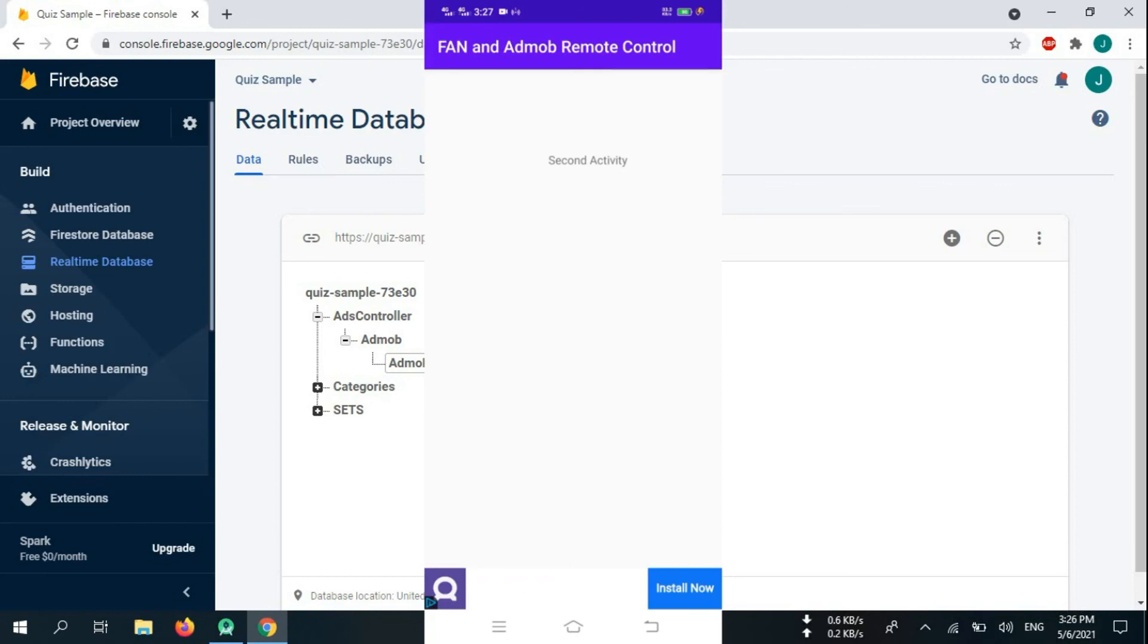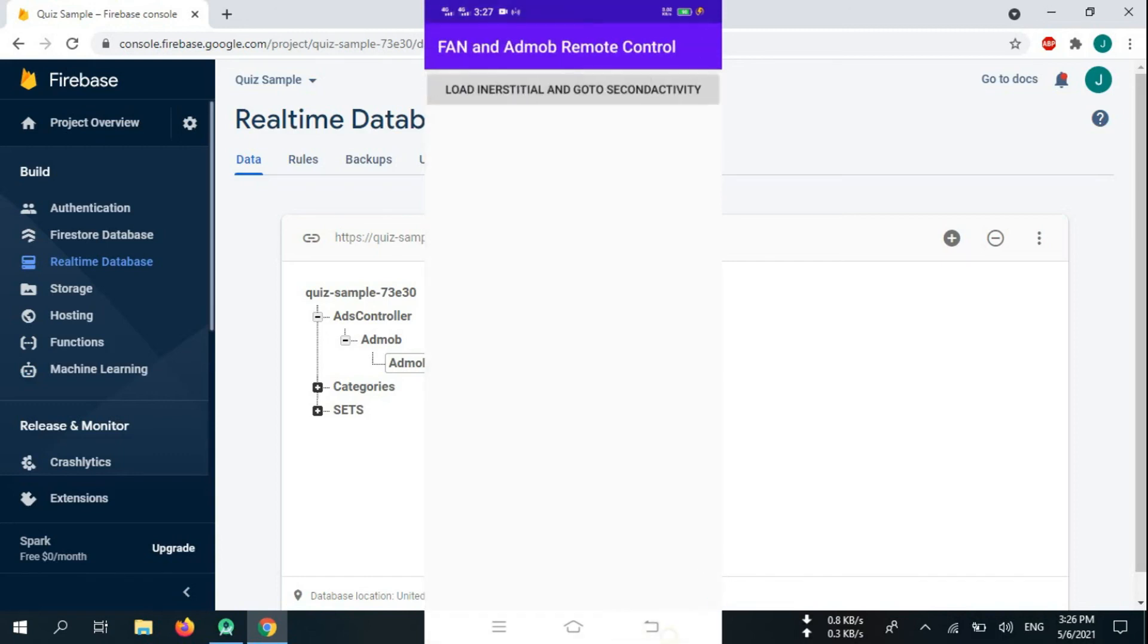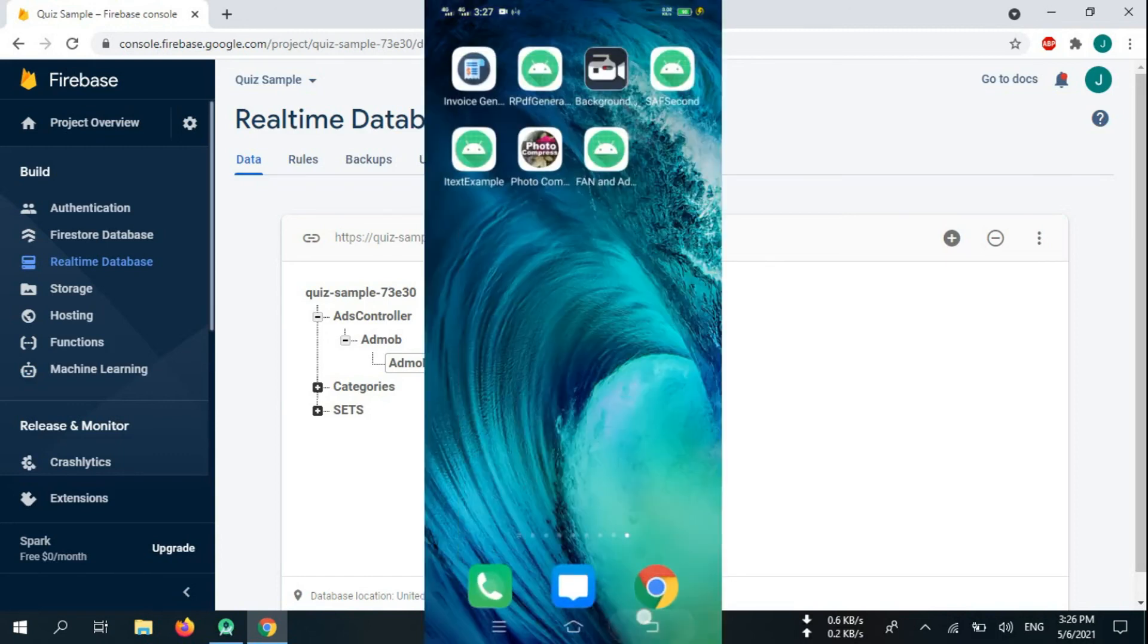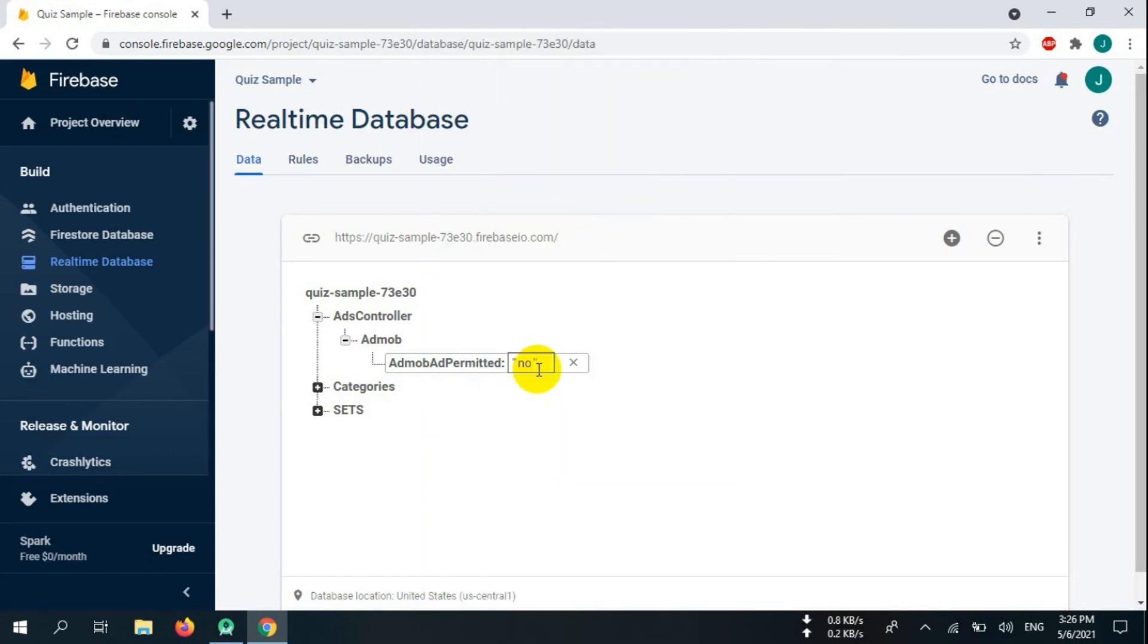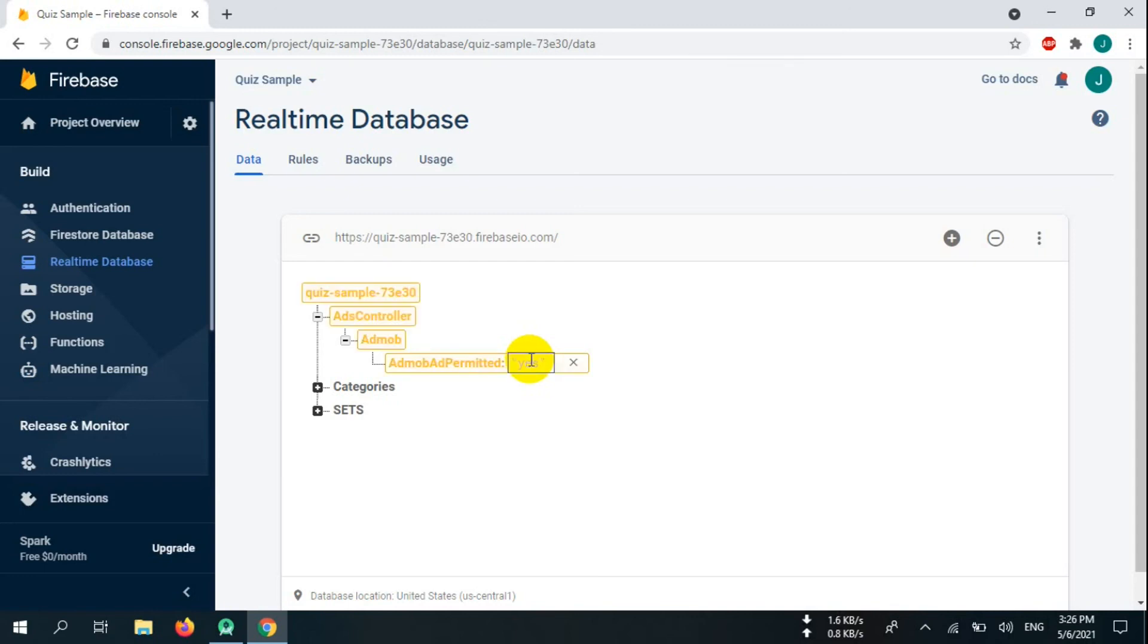Now you have been able to control ads via Firebase remotely. What is its benefit? Use this method to switch between ad networks without updating your app every time switching between networks. If you got AdMob ad limit, switch to Facebook, and when AdMob ad limit is removed, switch back to AdMob.